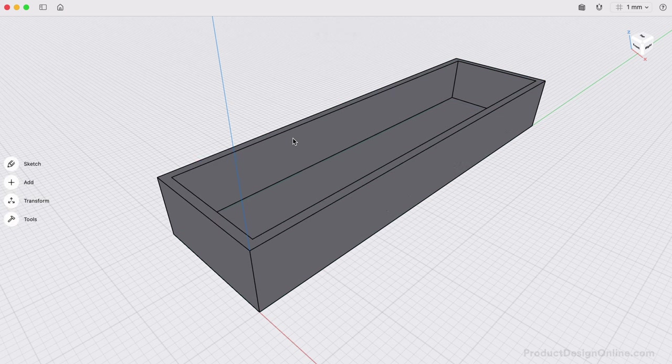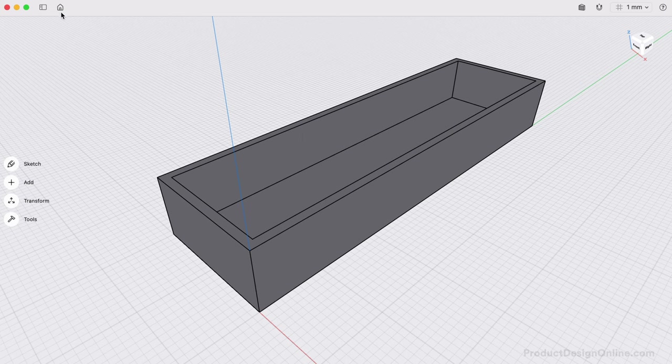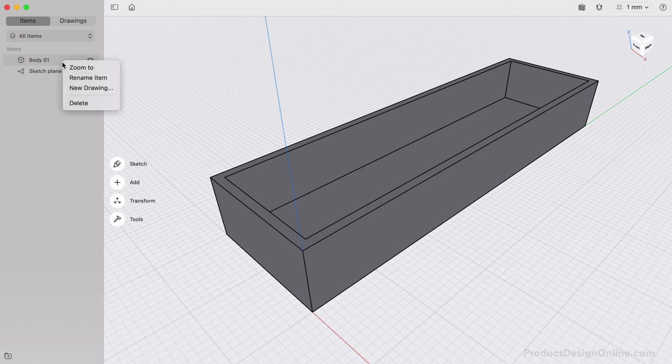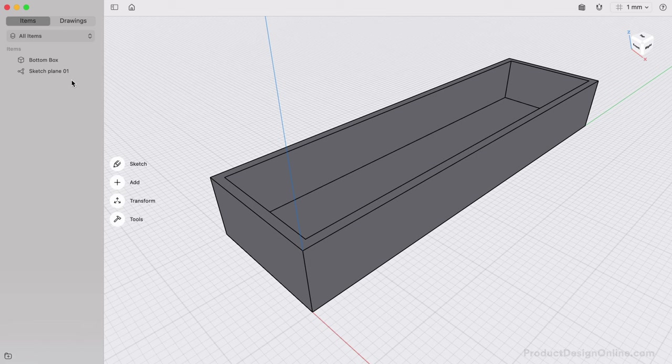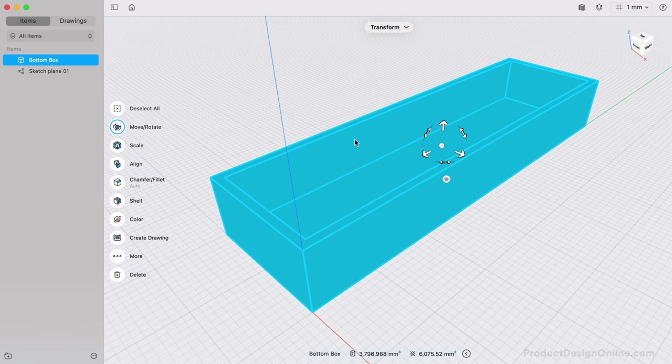We now have the bottom box done and can quickly copy it to create the top box. I'll right-click on the body in the Items Manager and rename this Bottom Box. Renaming will help you keep track of bodies and will be critical when working on larger models. Remember, we can double-click on a body to select it.